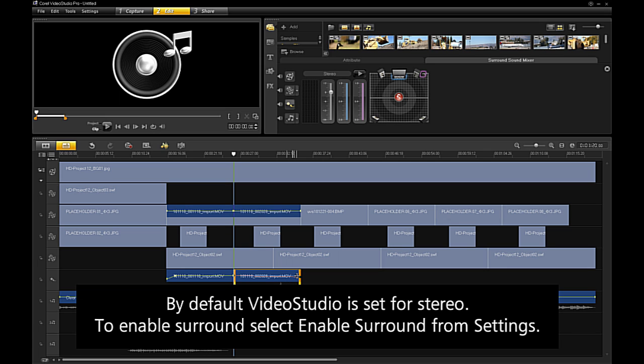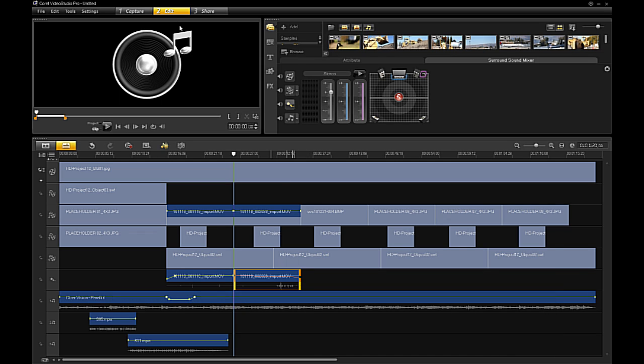By default, VideoStudio is set for stereo. To enable surround, select Enable Surround from the settings.